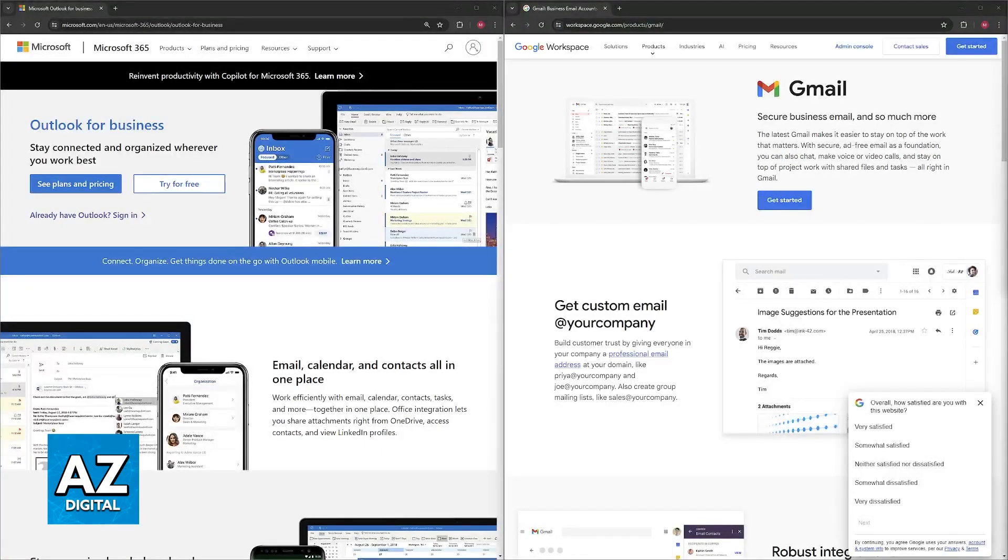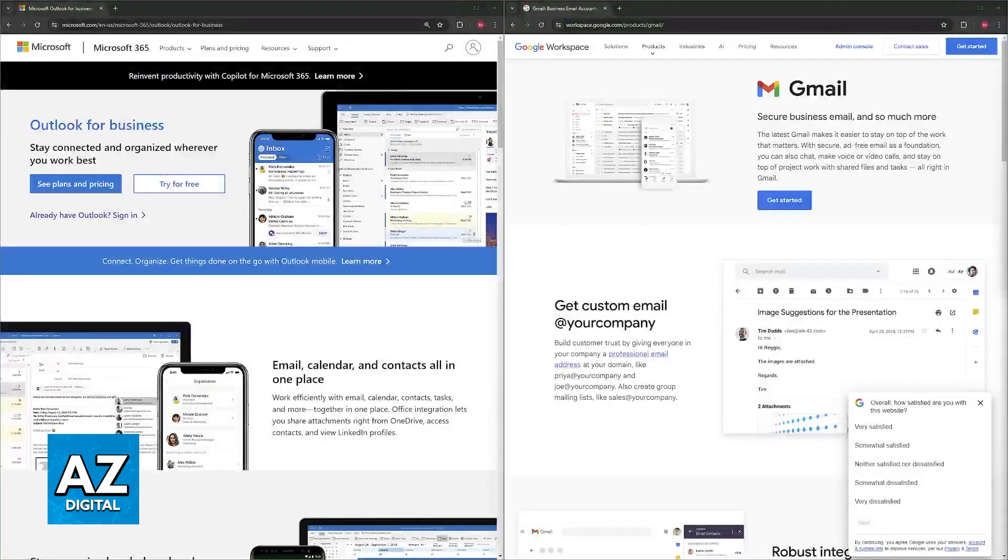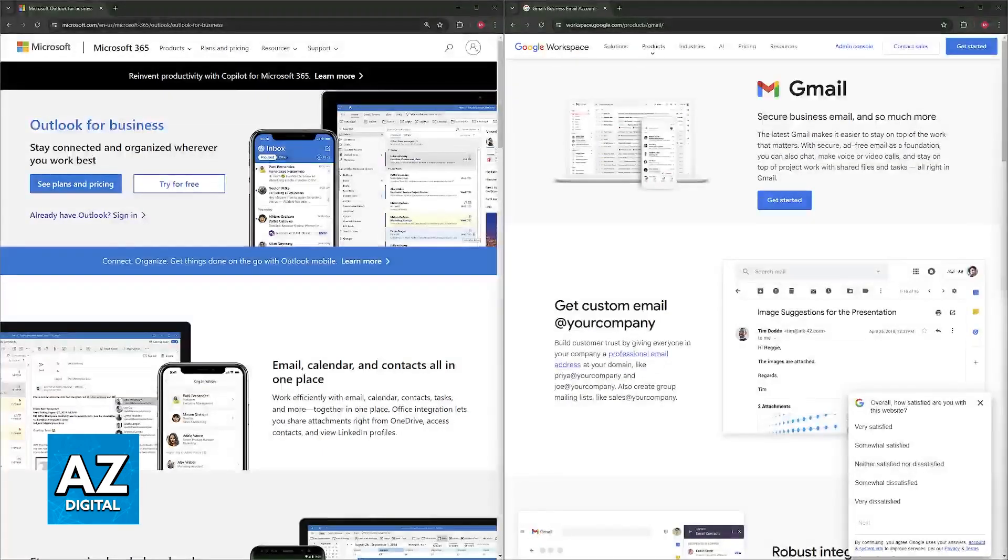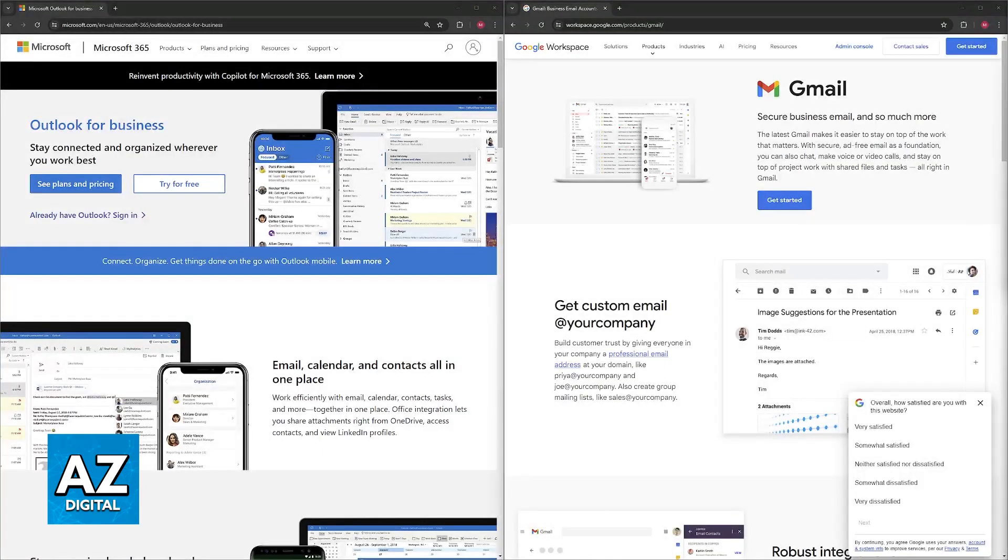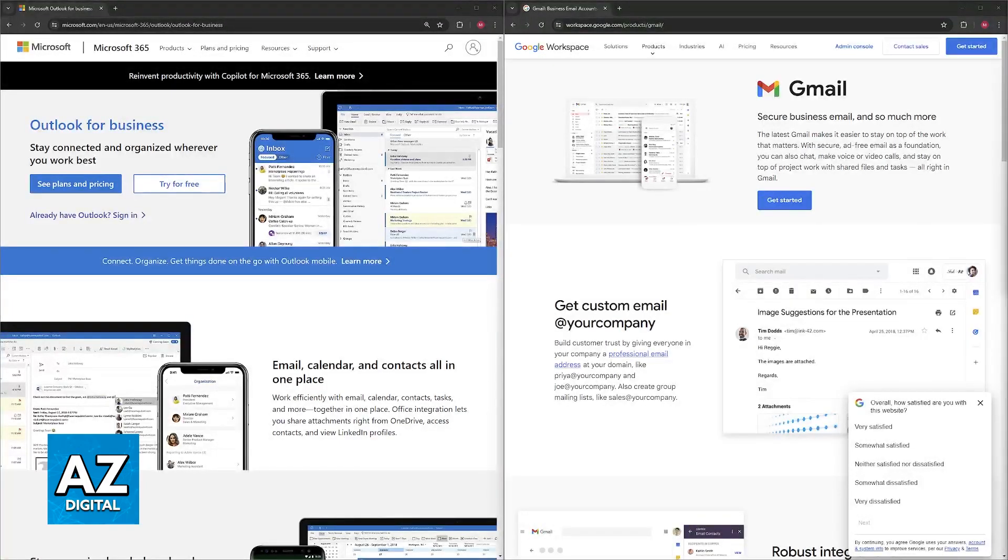For the storage, Outlook storage varies depending on the plan you chose, with the free tier offering limited storage. Gmail business plans typically offer more storage than Outlook, with some plans even having unlimited storage.